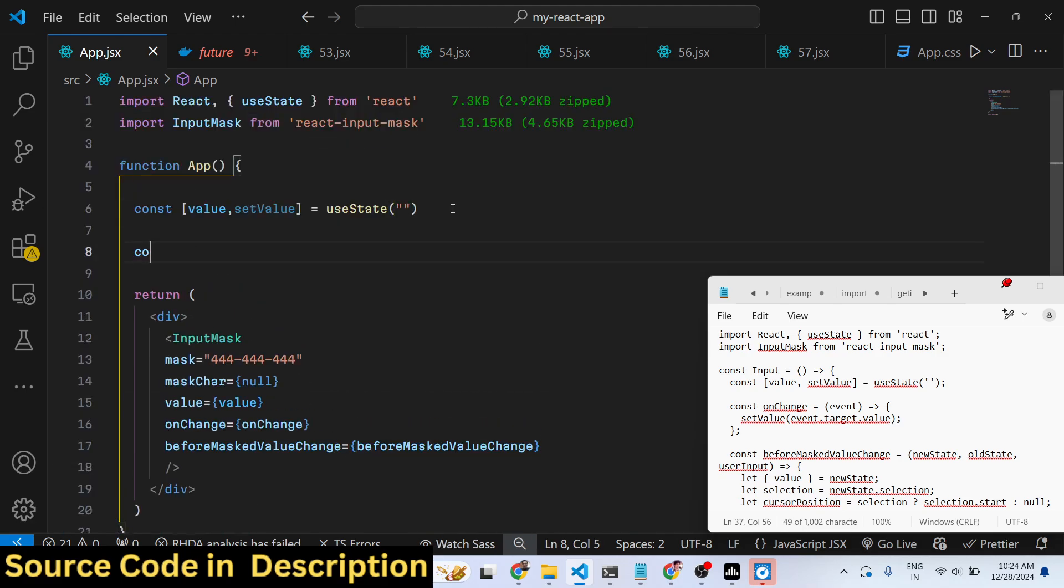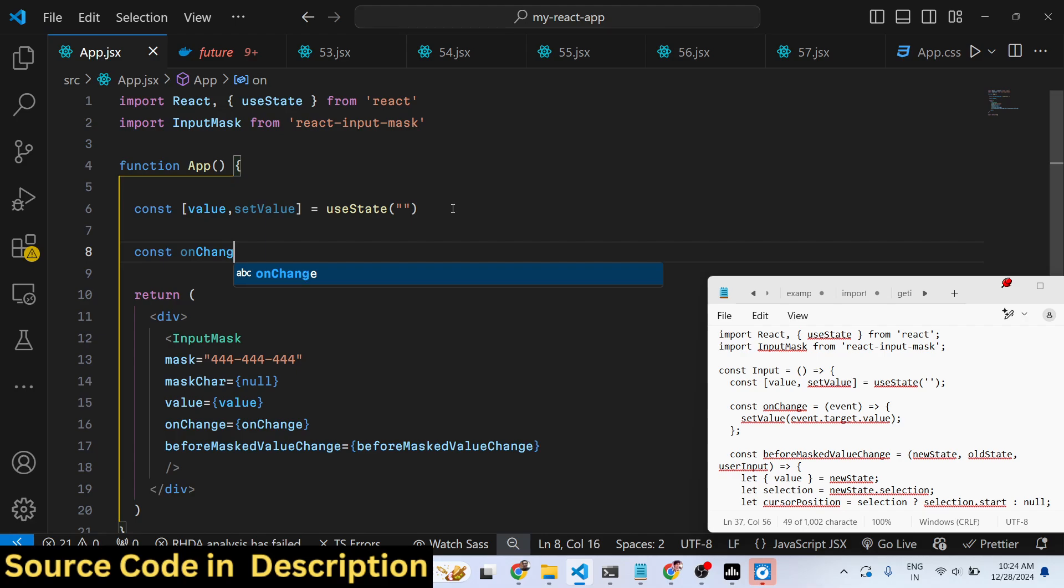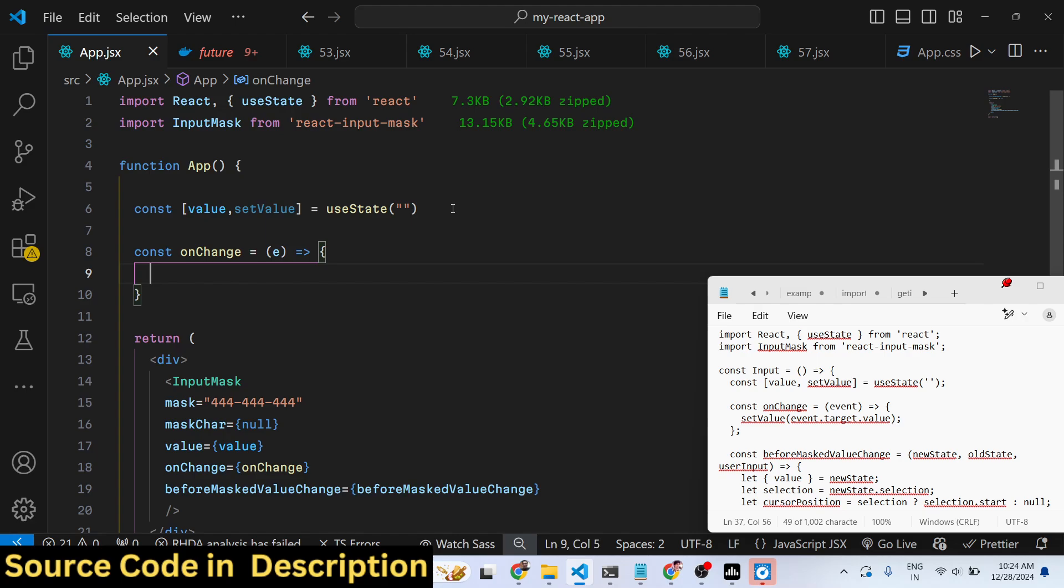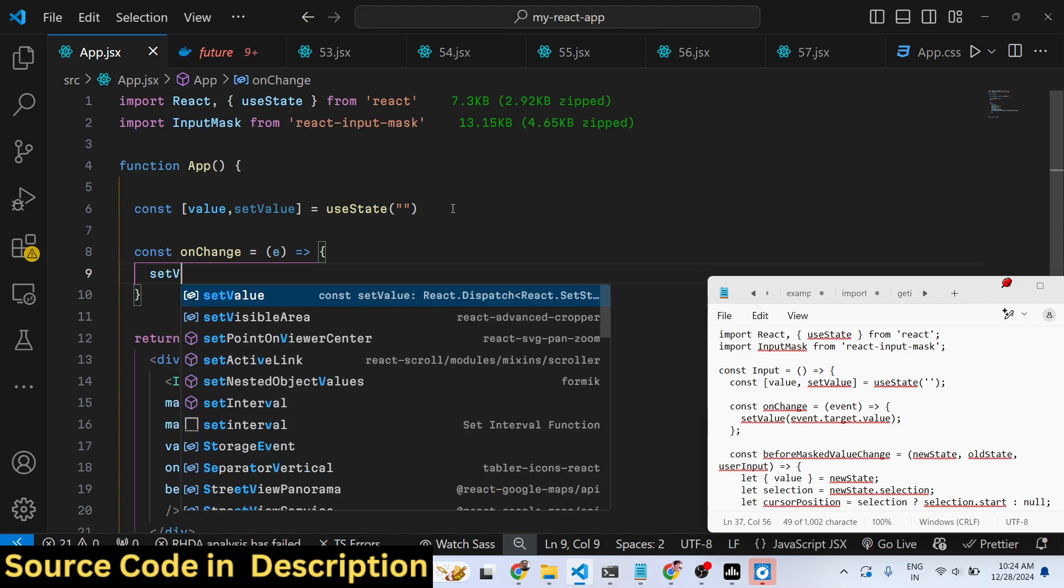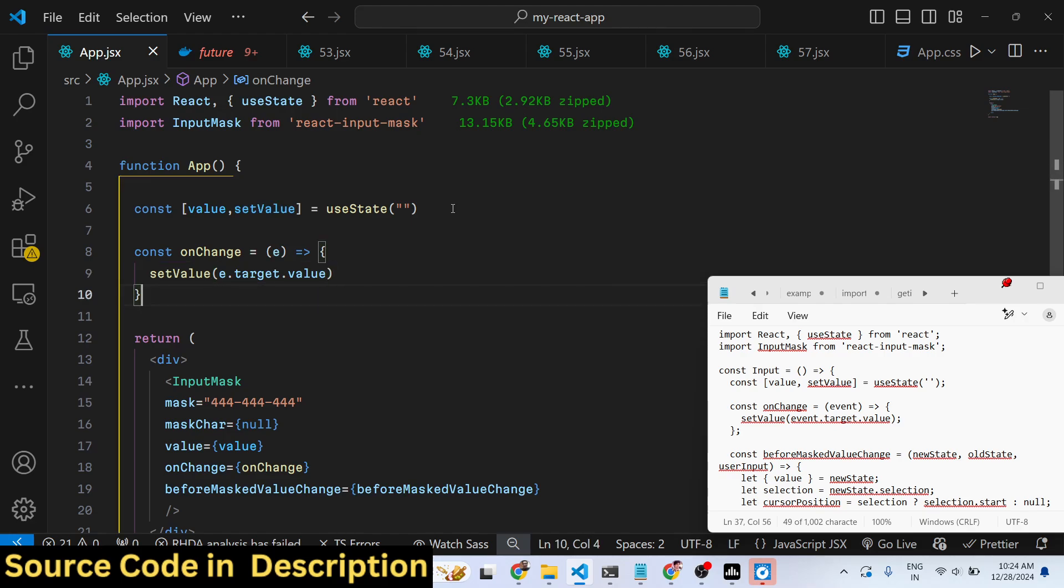The e parameter will be passed, so you'll be setting the value e.target.value. Then for the validation, we have defined this function which is beforeMaskedValueChange.